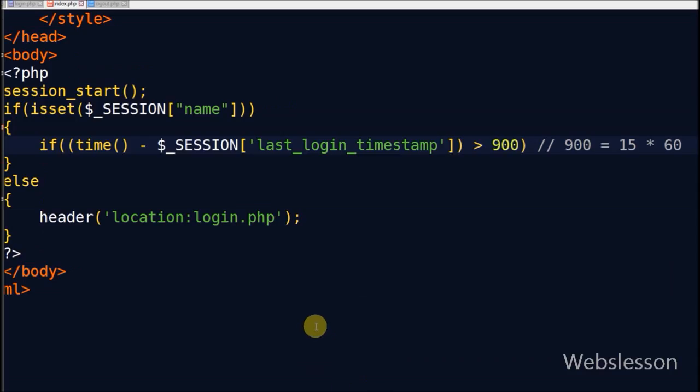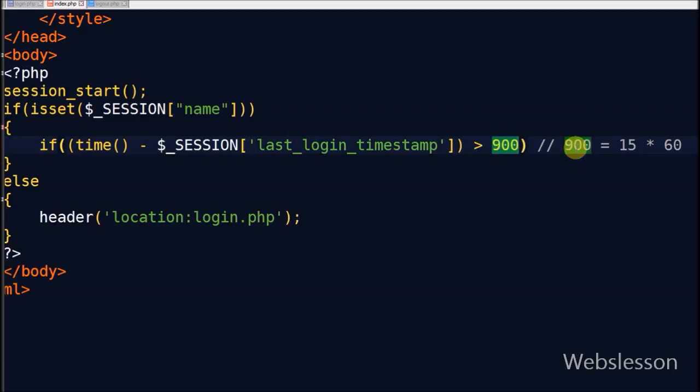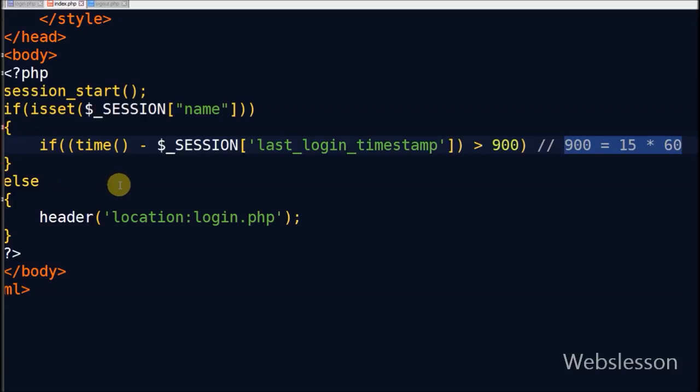Friends, suppose session variable name has some value, then first I will calculate seconds difference from current time minus session variable last login timestamp. After getting seconds difference, then check difference seconds must be less than 900. Here 900 means number of seconds in 15 minutes.